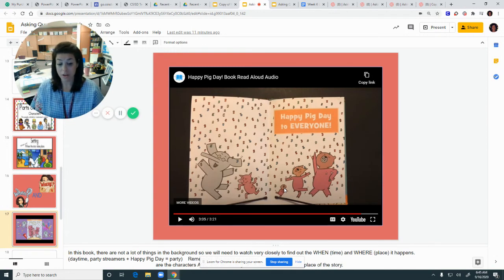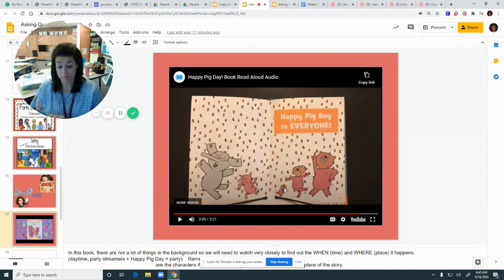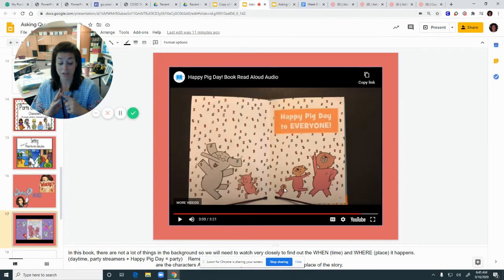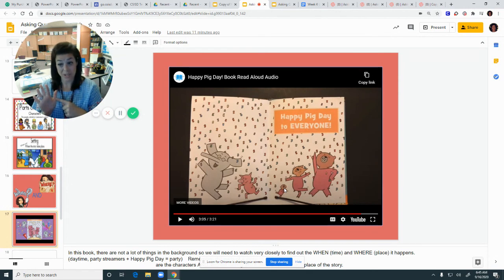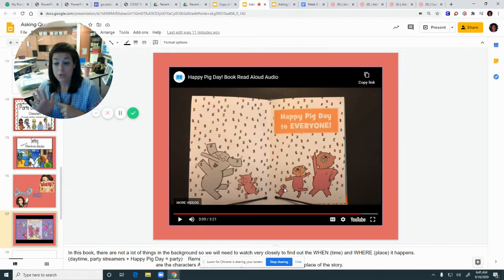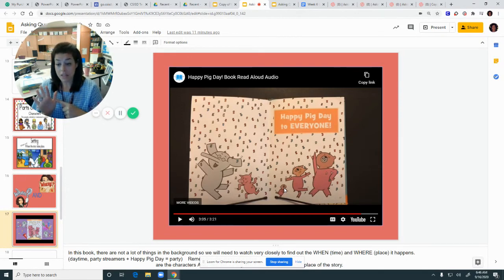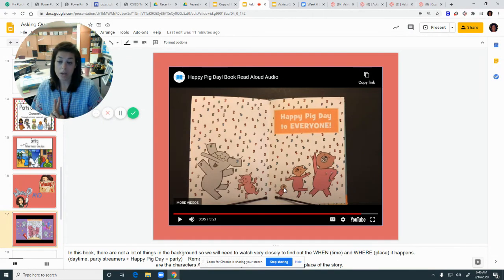It won't always be that hard, but it's great to look at everything and see where it all comes from. So characters: the elephant, pig, bear, cat, and squirrel. When and where it happened — when was during the day, and where was outside. In your book today, be thinking about who the characters are, and where and when it's taking place. All right, go get started.